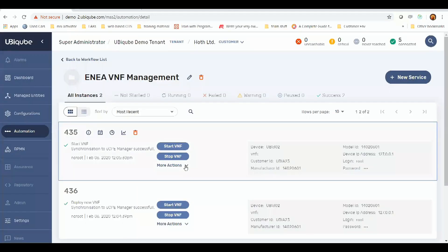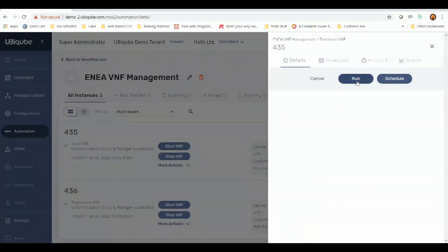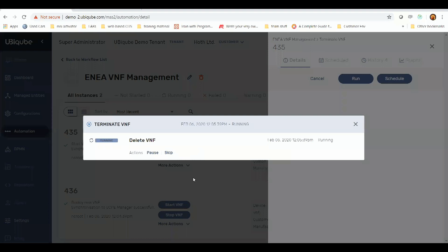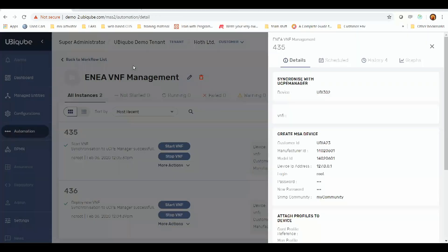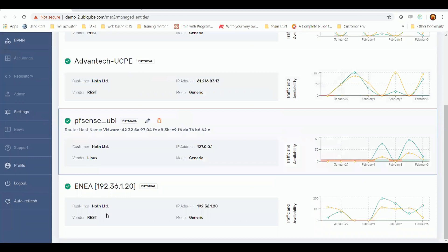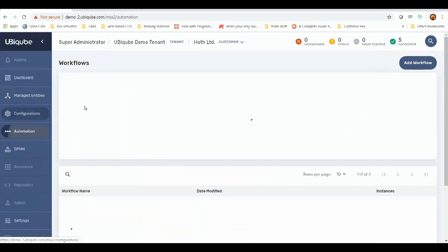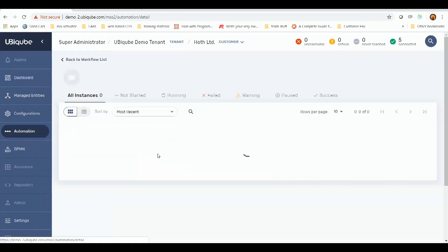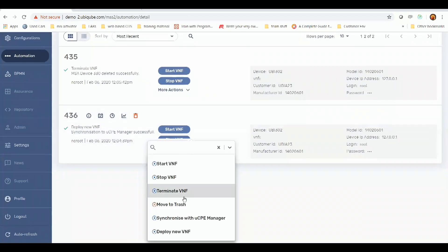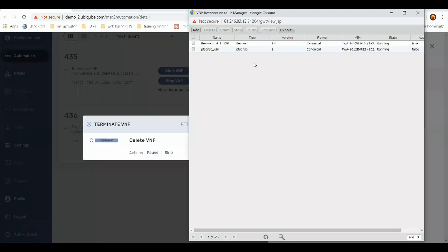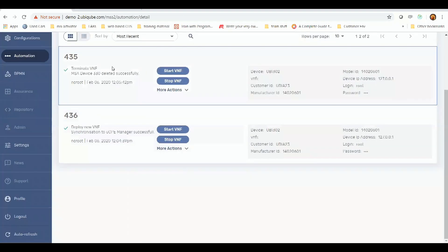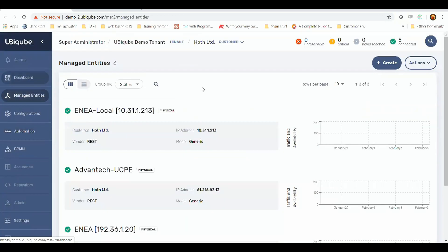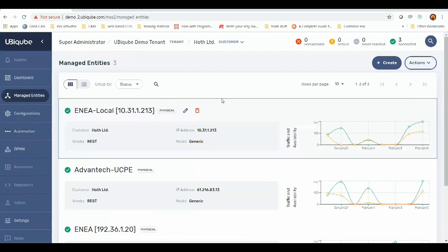We also have the ability to terminate any running and created VNFs. So we go to terminate VNF and run that. This will then delete the VNF from the UCPE manager and the represented managed entity within MSA itself. Now the FlexiWAN VNF is gone. If we go to managed entities, you can see that it's gone here as well. We'll do the same here and delete the other VNF. As you can see, it's destroying. The represented managed entity device is gone. Thank you for listening.